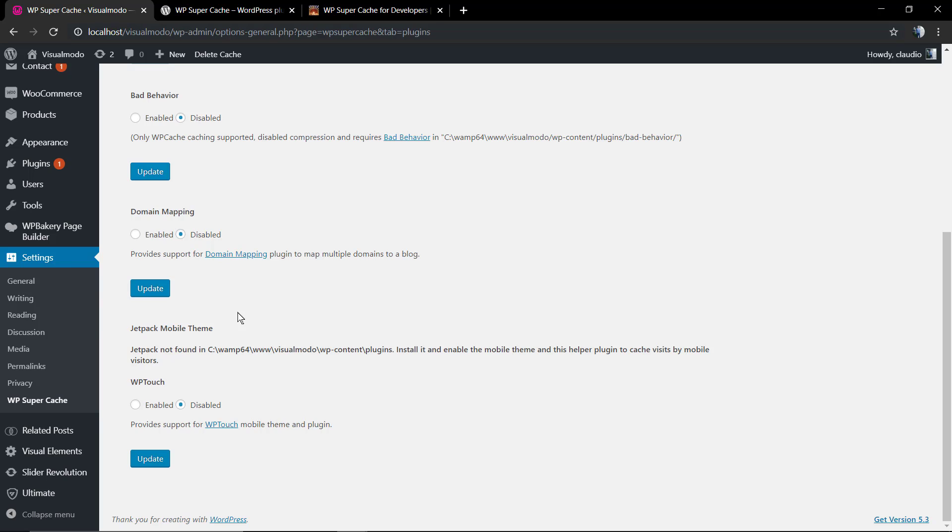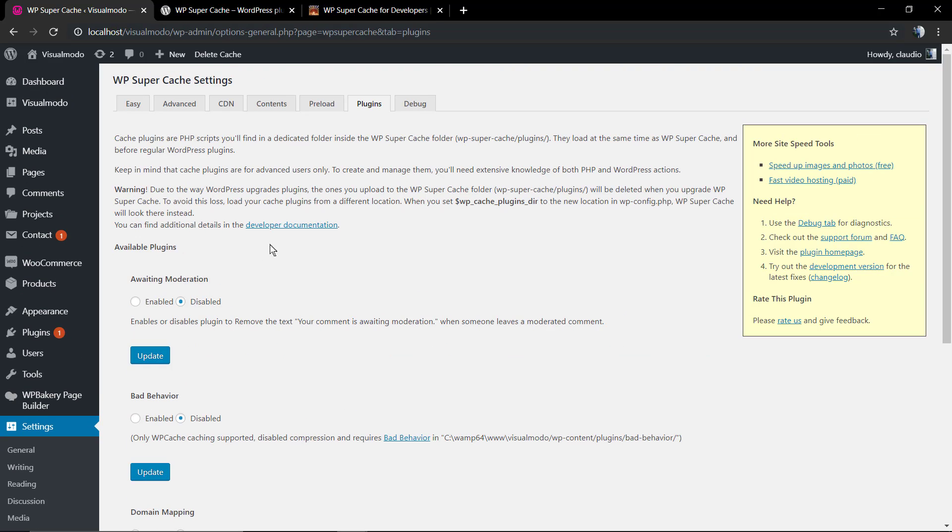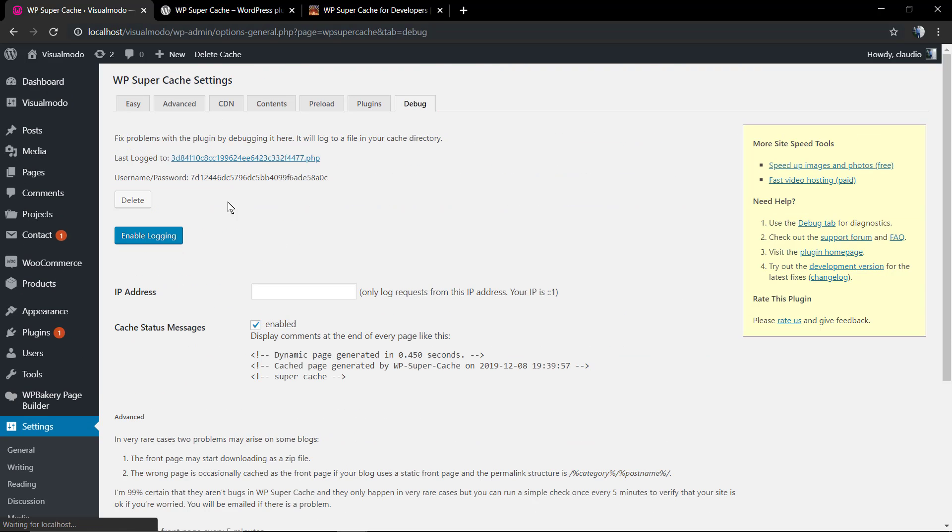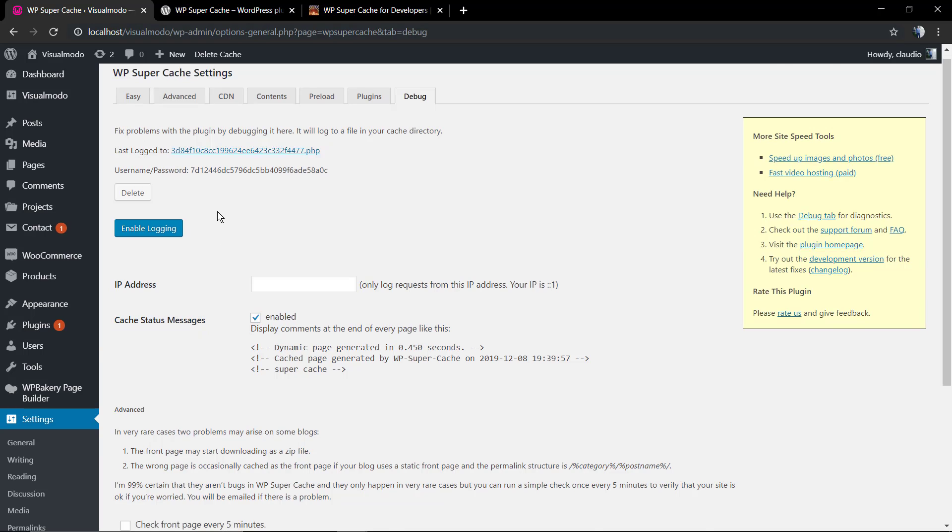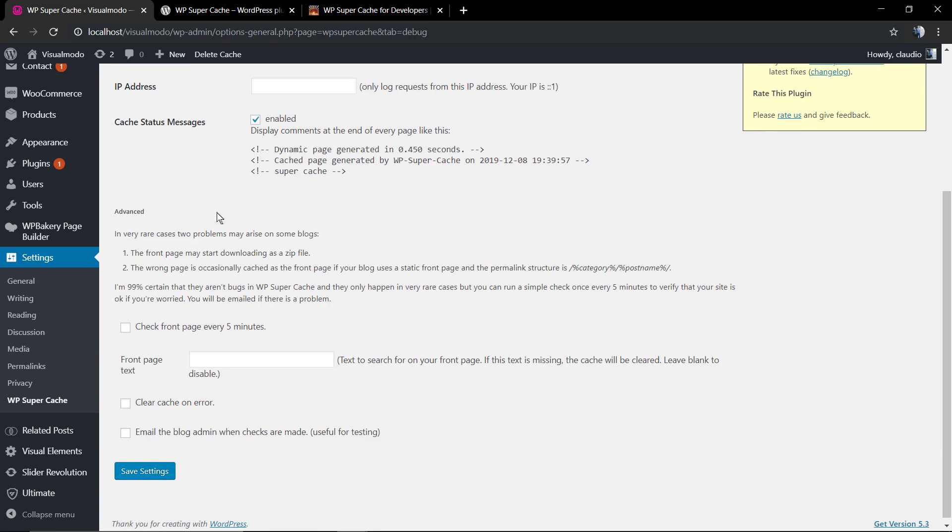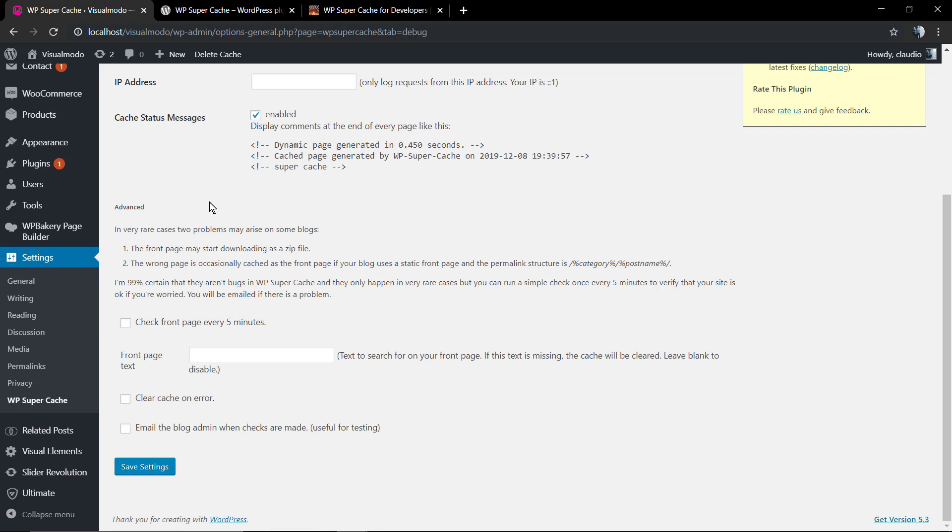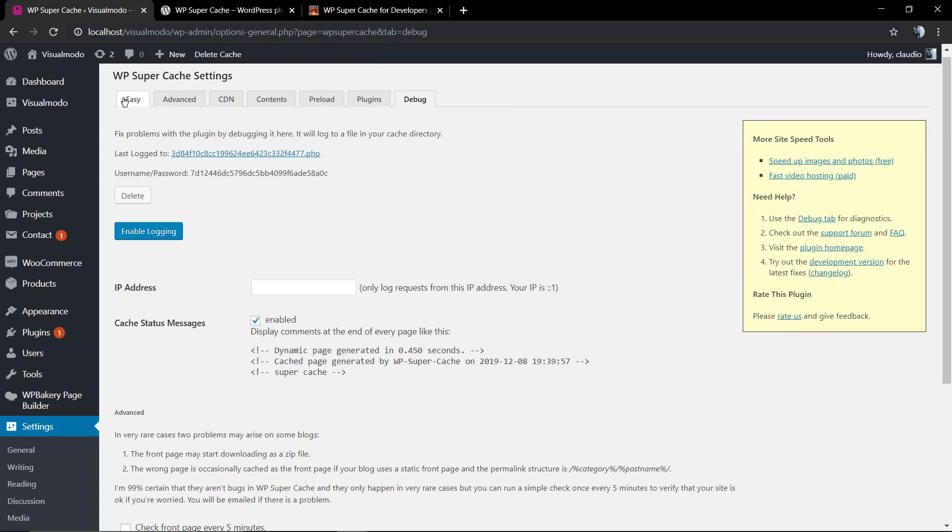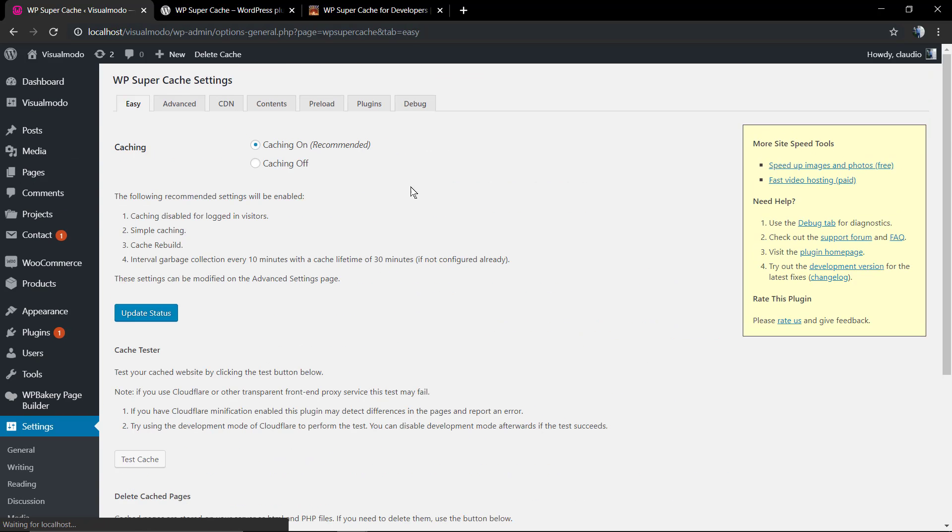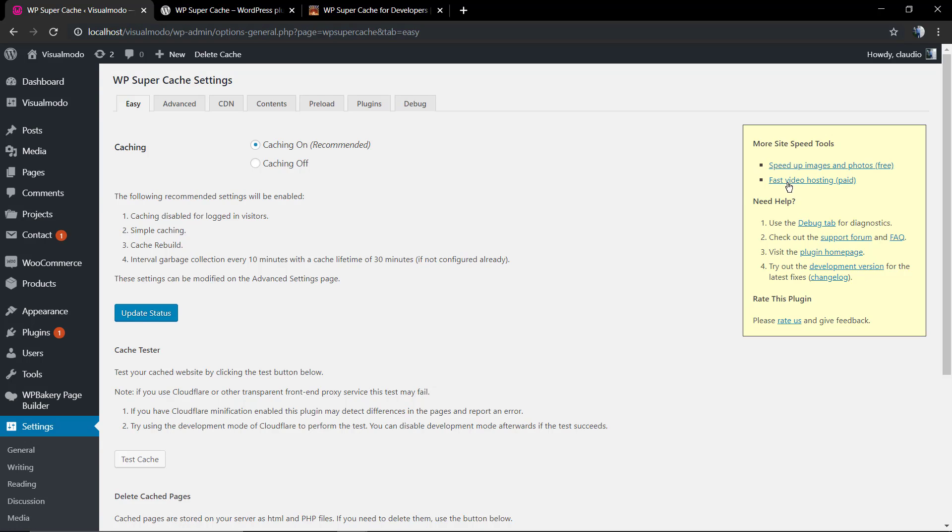As you can see, it's pretty simple to enable the plugin to work. Of course, there are some advanced settings that you can play with according to your level of experience. However, with the Easy tab, you can handle the request to enable cache on your WordPress website. And in case you want more resources to learn about the plugin, there's a yellow tab on the right side of the plugin page where you can see a lot of useful links.